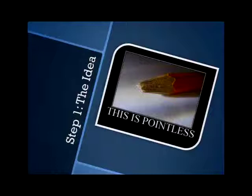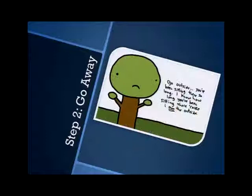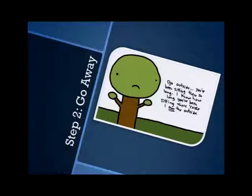So once you've come up with the idea, it's time to get on to step two, which is just go away. Go away from your computer. Just play some other games, any games at all. Or maybe even go outside.